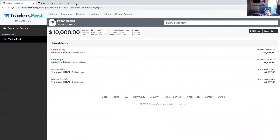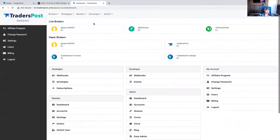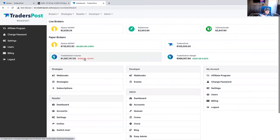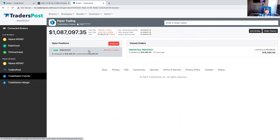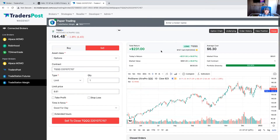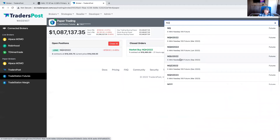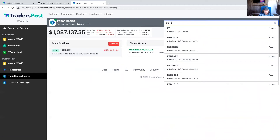I'm going to switch to my local development environment to show some future functionality we're working on. We have support for futures in progress, and we're working on options support. You can see I have an open options position — a call on the leveraged QQQs. For futures, you can open positions on symbols like NQ for the Mini NASDAQ-100 futures. Initially we'll only support NQ, ES, MES, and MNQ, and we'll slowly expand to other symbols.